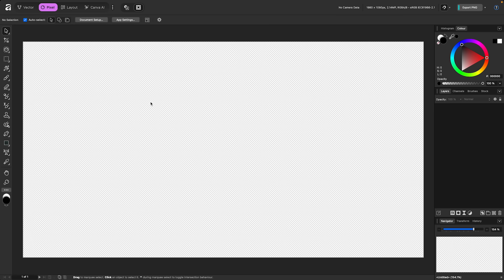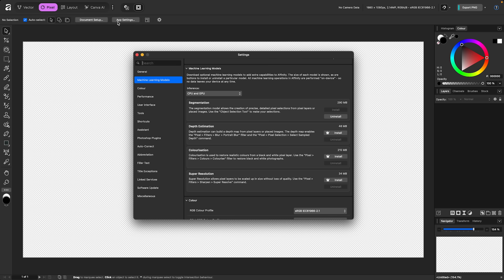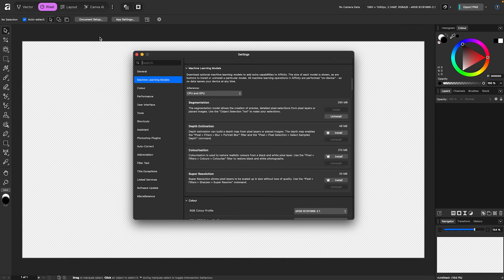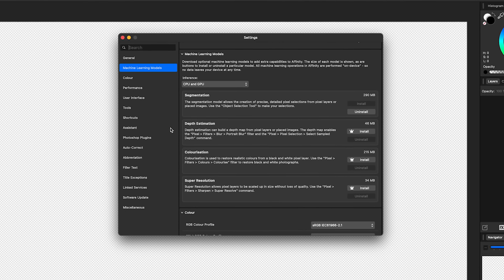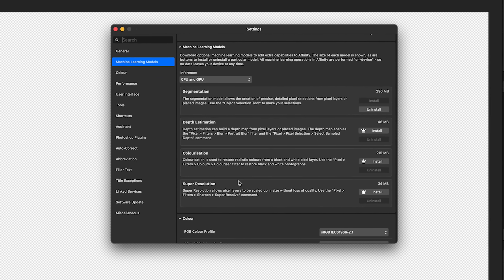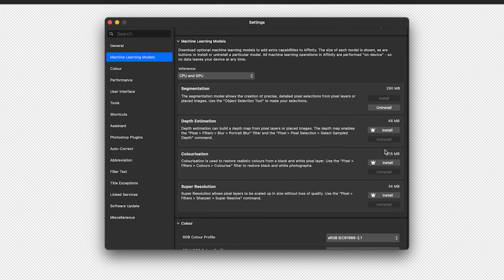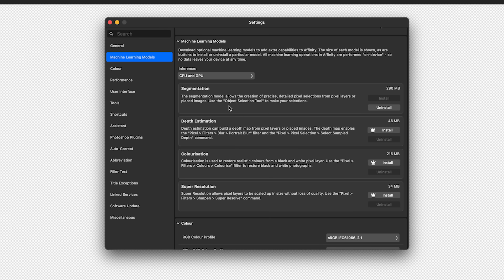It's called object selection. Now I have it in my toolbar because I've added it, but what you need to do first is go to your app settings, which is right here. You're going to click on that and you're going to look for machine learning models. These are all, you can see these are locked behind the paywall with this little crown here. But the segmentation, which is object selection tool, is available, but you have to download it locally and install it. So I've installed mine. If you do that, it'll be on your machine, but you might not see it in your tool.